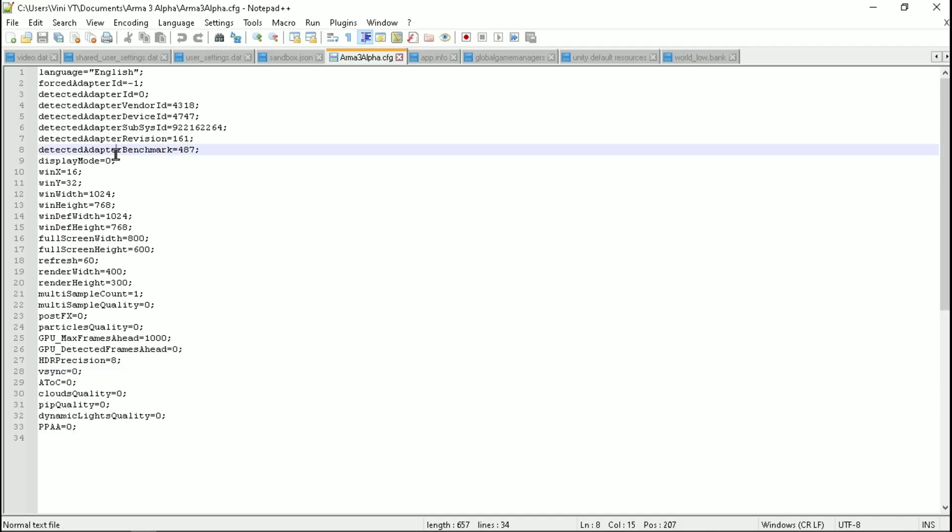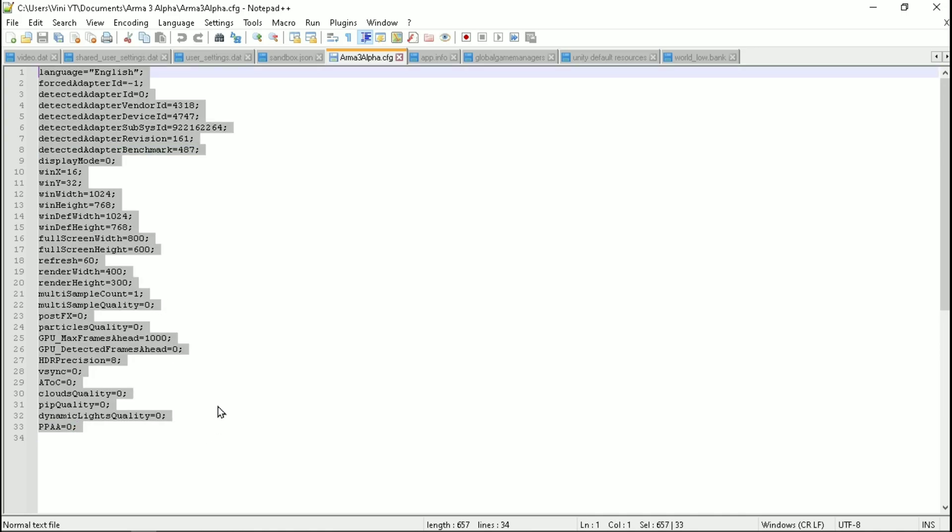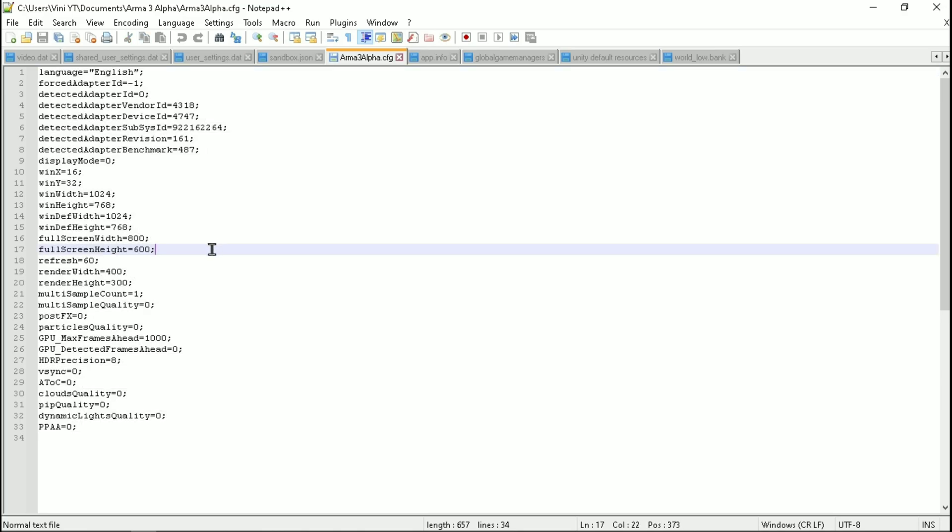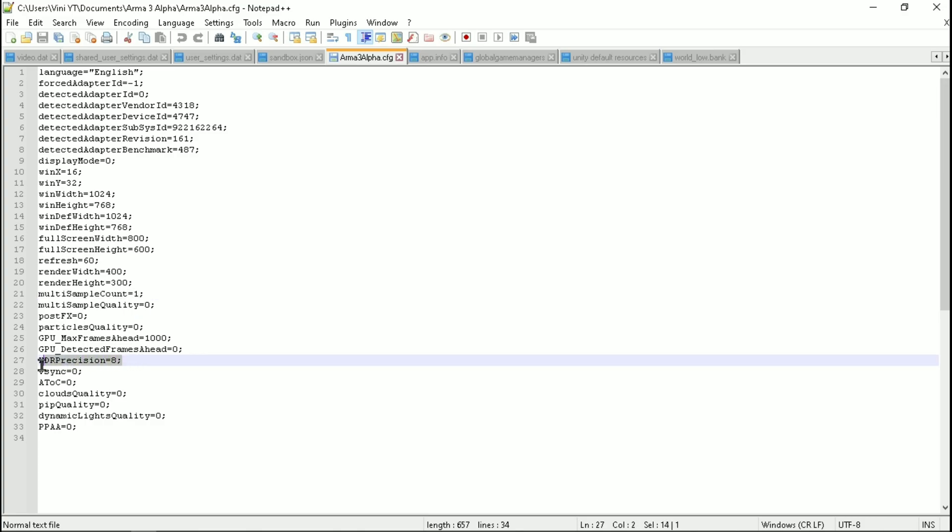And now simply copy everything from this to your file. And make sure to do not change the multi-sample count value to 0, because 1 is the lowest value of this command, and also do not change the value of HDR precision, and now save it.